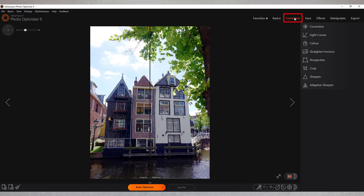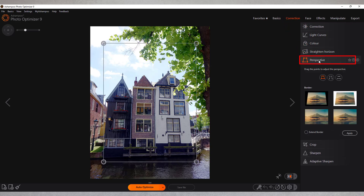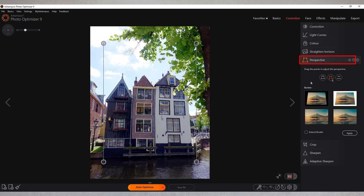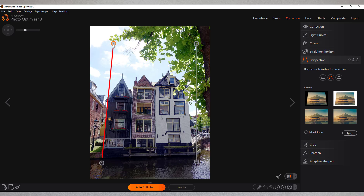Since my perspective distortion affects the vertical axis, I select that setting. I then align the two boundary lines with the walls of the building. I'm using the outer edges, but I could also use the inner edges if I wanted to.